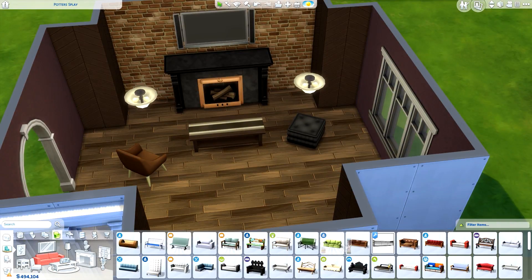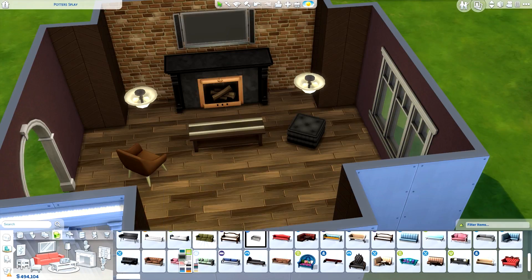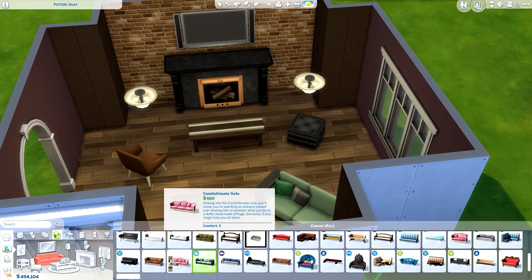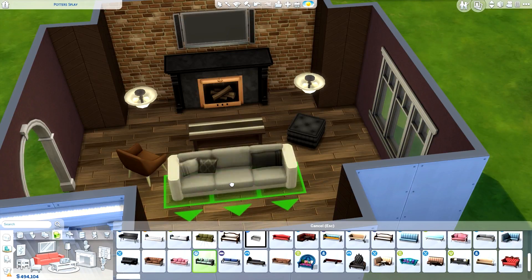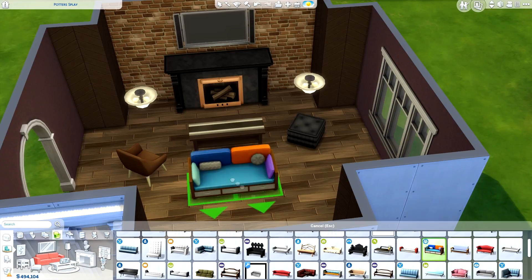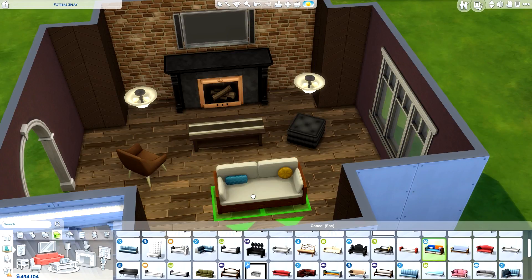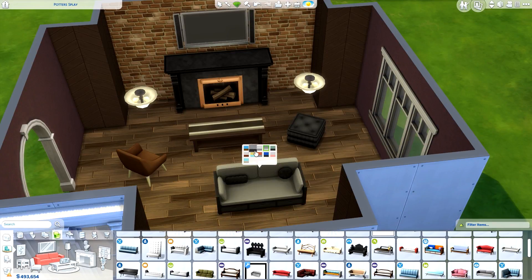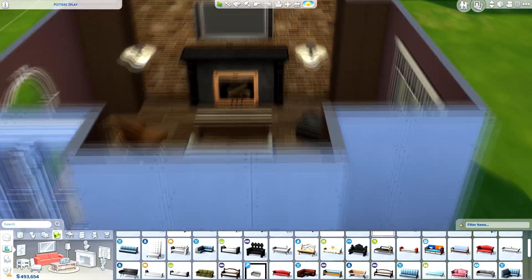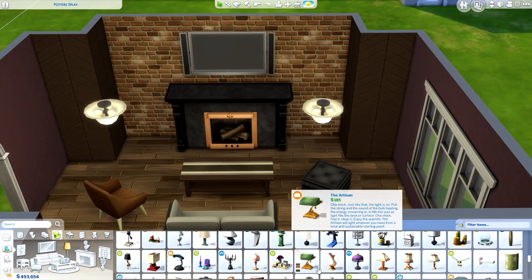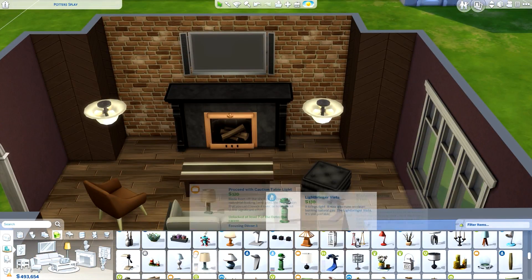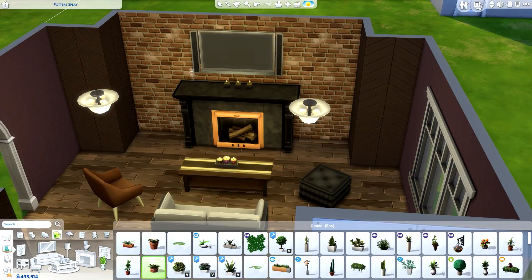The other build on that lot is my cluttered dorm room build, which should have been the last speed build before this one goes up. I'm pre-recording a little bit at the moment so everything's a little bit all over the place.